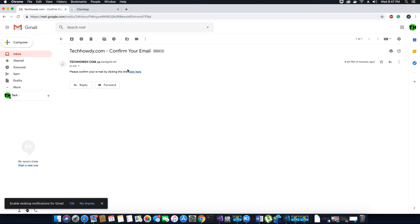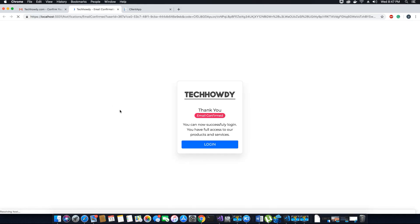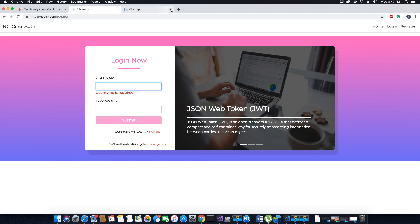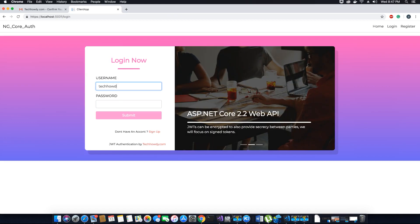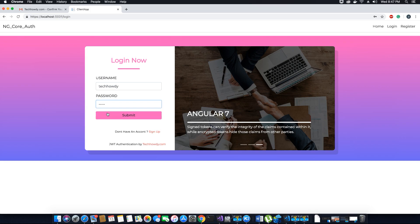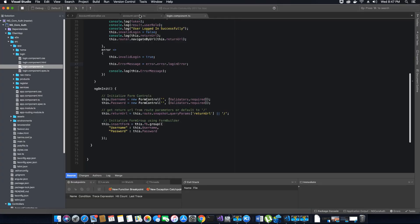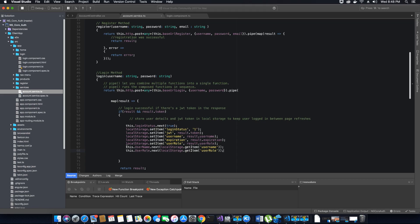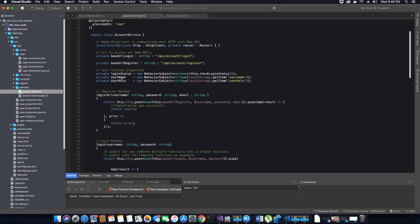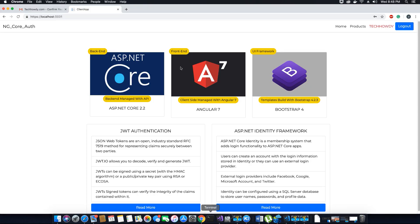Now I'll go back, check my email, and click the confirmation link. When I click it, I'm redirected to the login confirmation page which says 'Thank you, your email is confirmed, you can successfully log in, you have full access to products and services.' Let's click on the login option, and we're redirected to the login page. We enter the password — and we can successfully log in. The username is also displayed because we fixed the account service where we forgot to set the username and user role values to our BehaviorSubject objects.